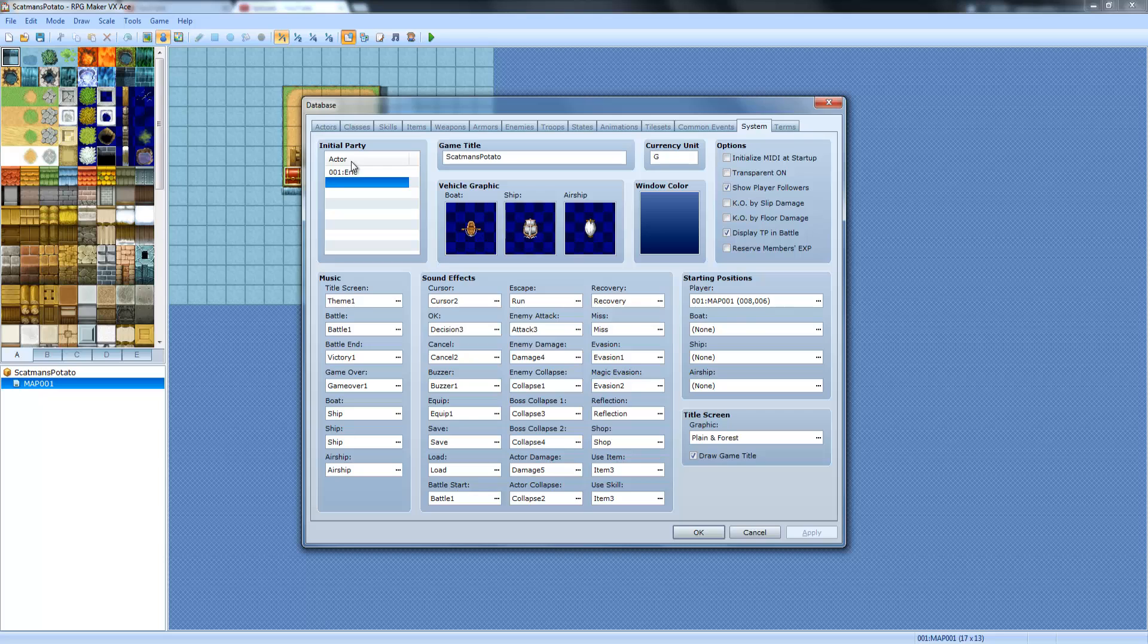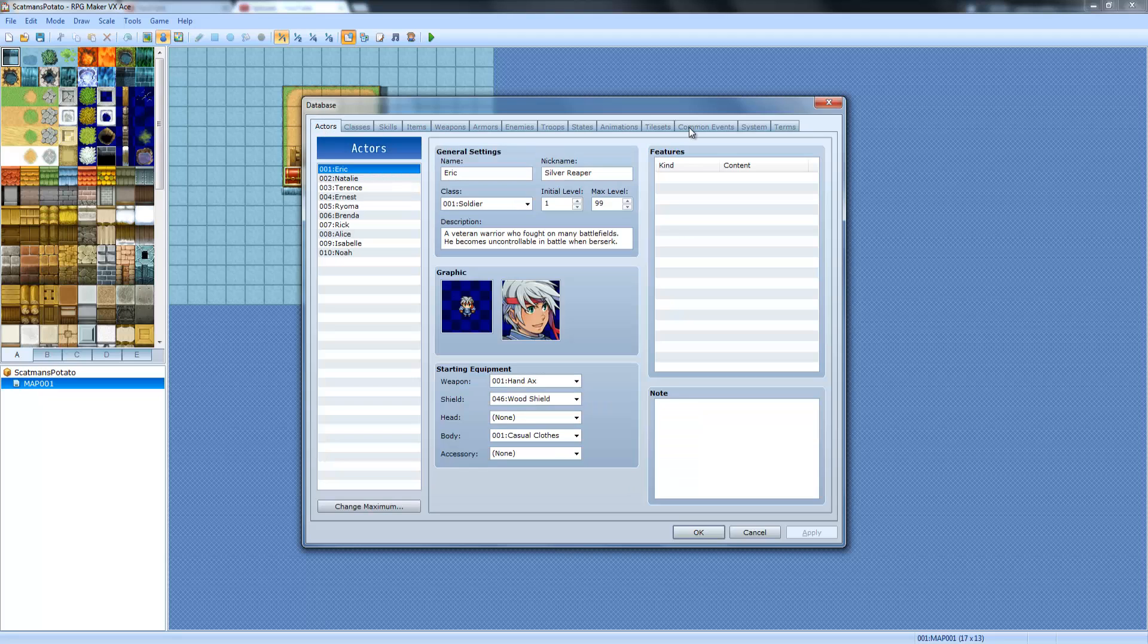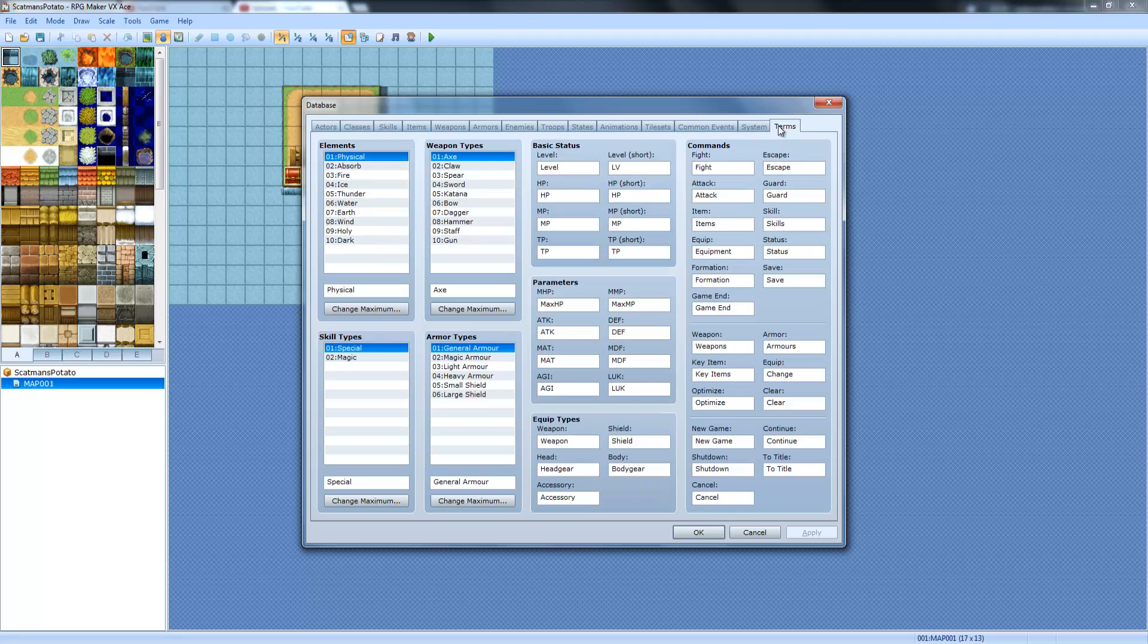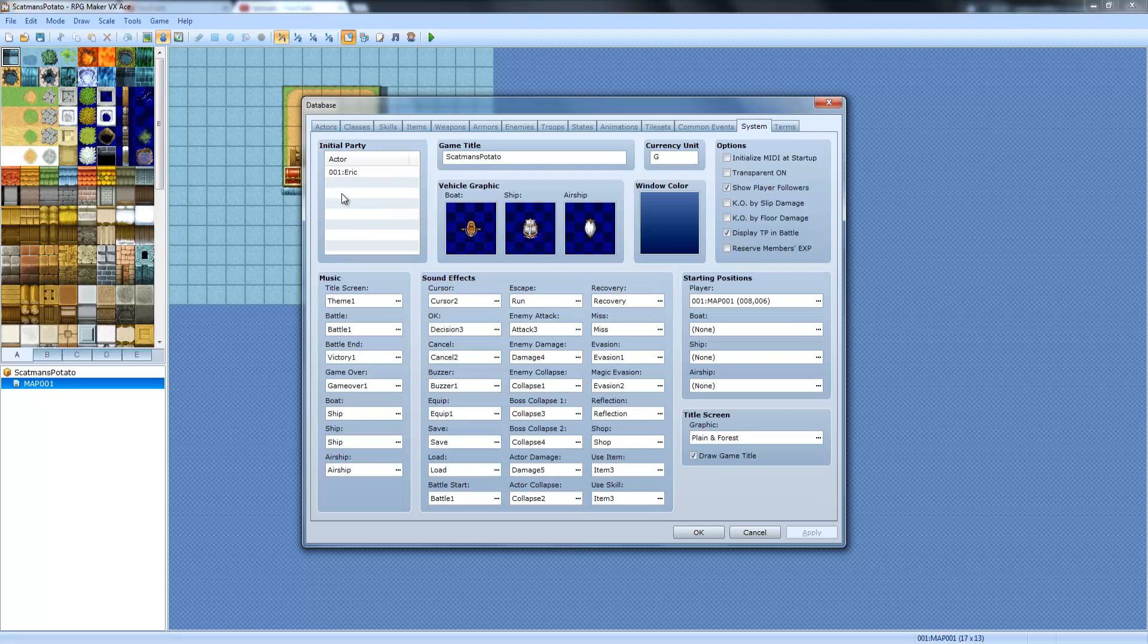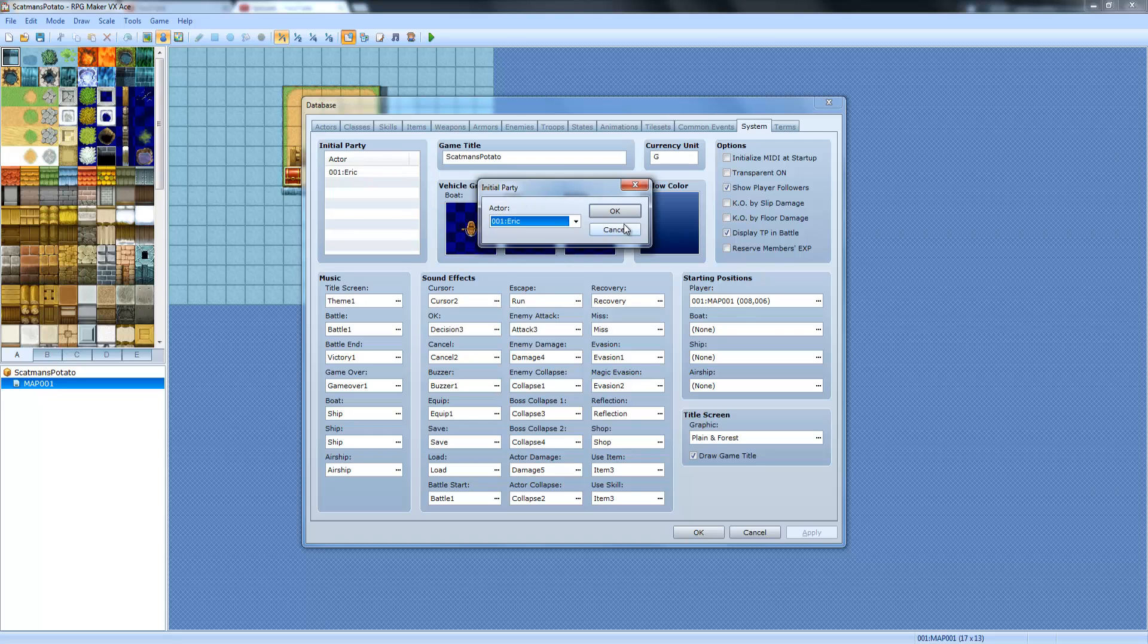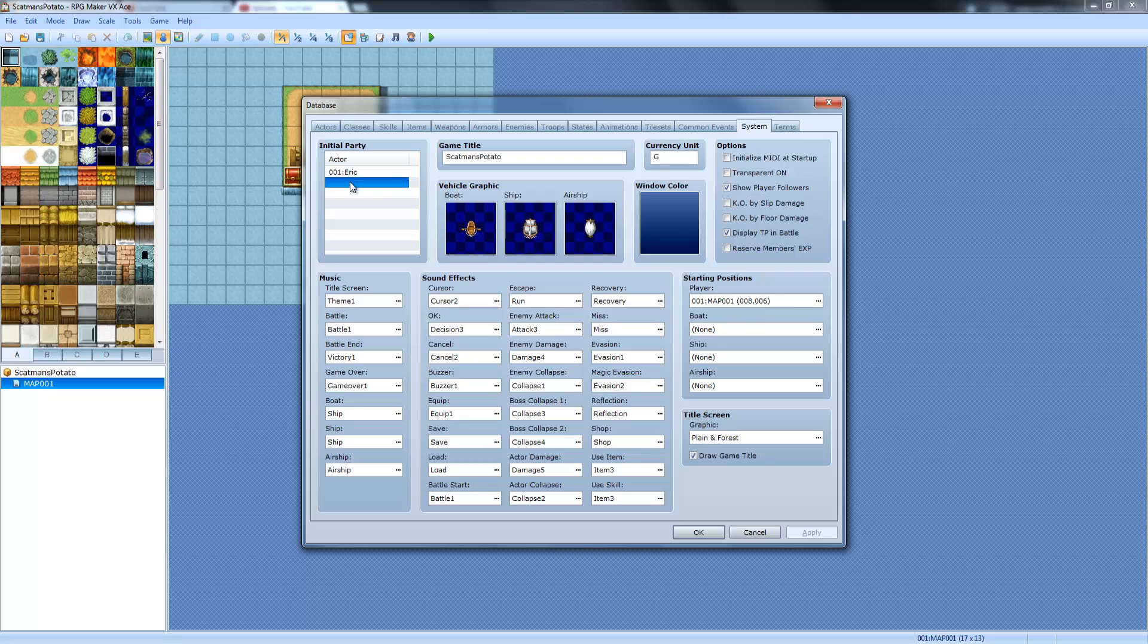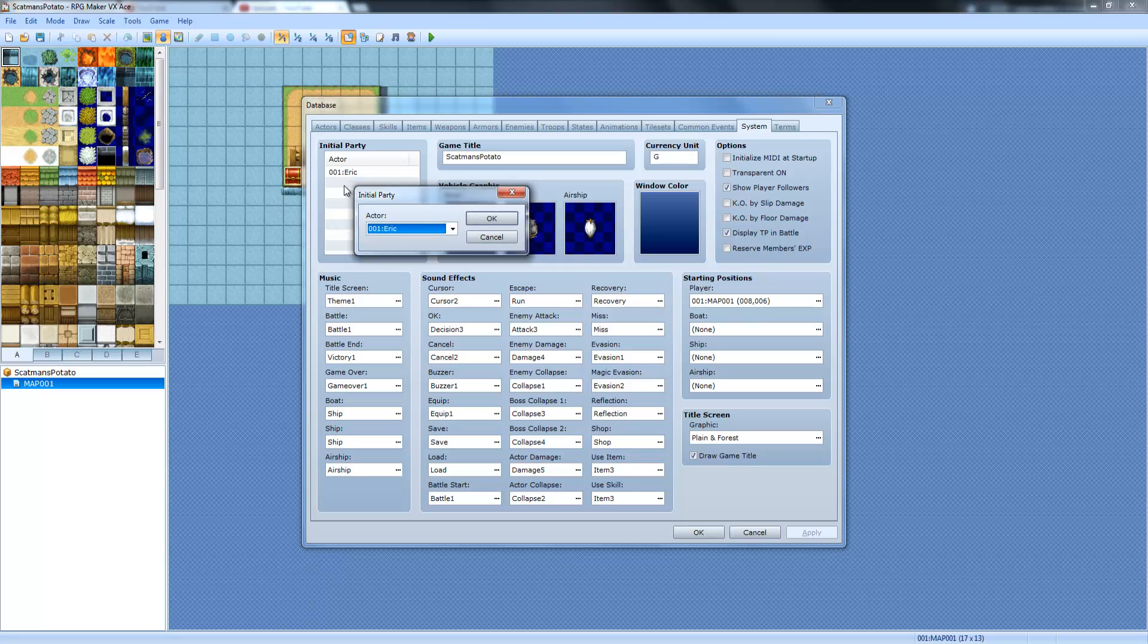So this is where your initial party is. This is who you start as. These are the party members that you start with. In order to change them, you can double-click on an empty space, or you can right-click right underneath one of the names, and click Edit, or click it and press Enter. Left-click and then press Enter.